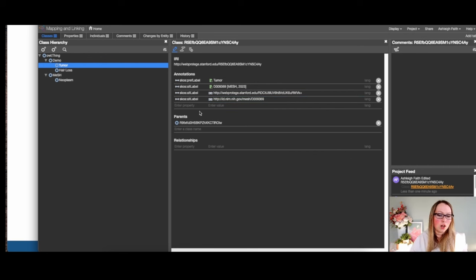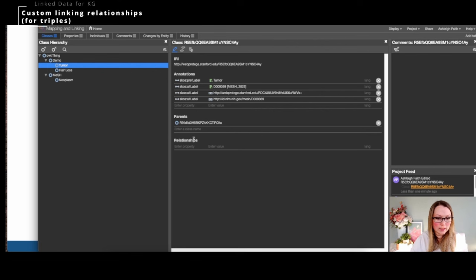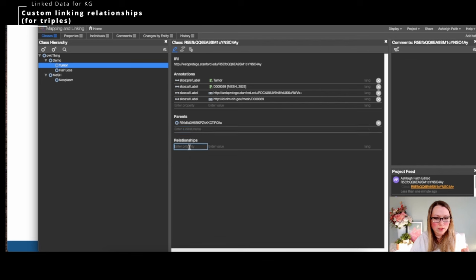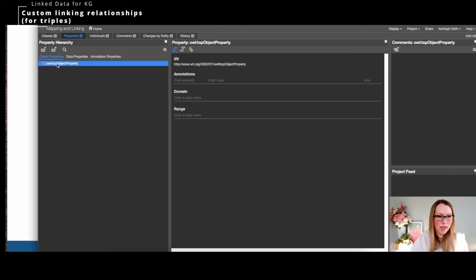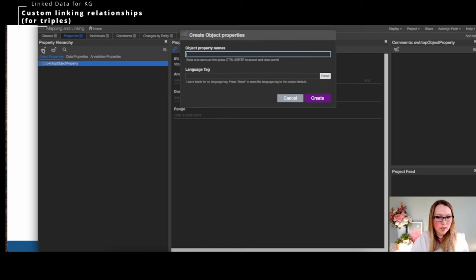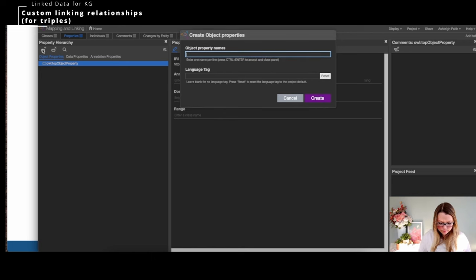I've been using alt label a lot, but let me show you another way to do linking. Let's say I want to connect 'tumor' to 'hair loss.' I'll add a new custom property — over in the properties panel — and I'll call it 'isSimilarTo.'